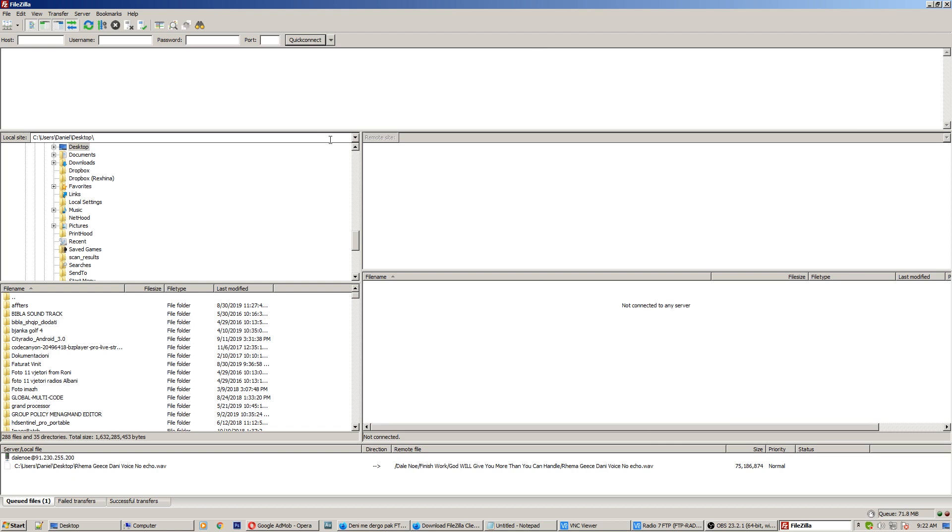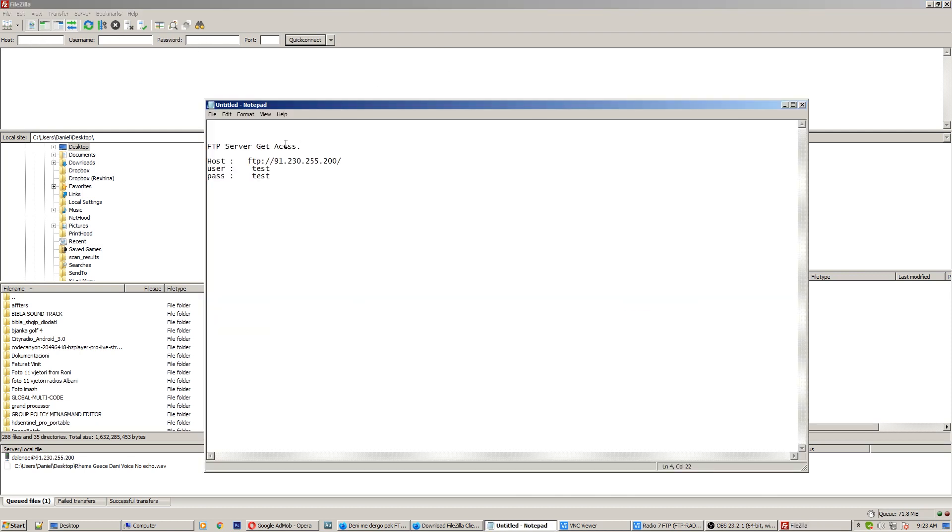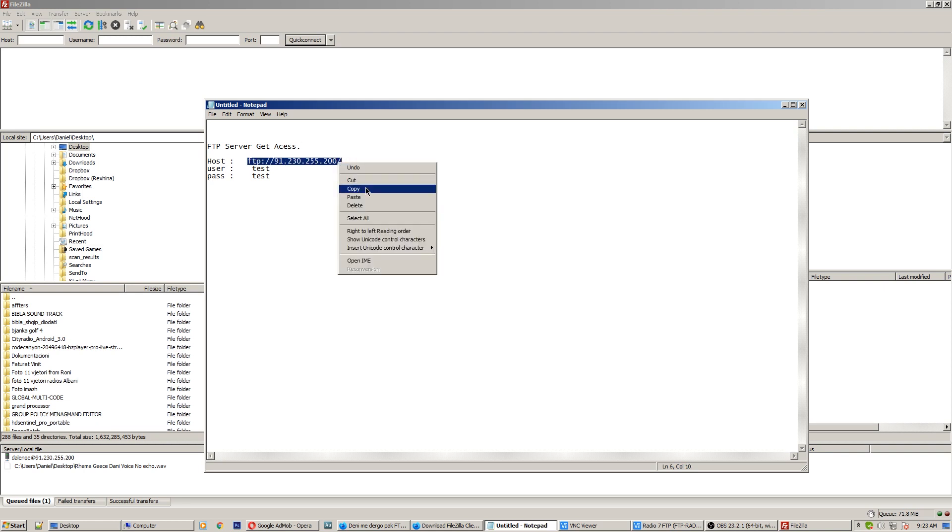So in the left side you have your own computer and the right side is the server computer. But at the top here you have host, username, password. So to get quick access, copy the host FTP server IP address and put it here.